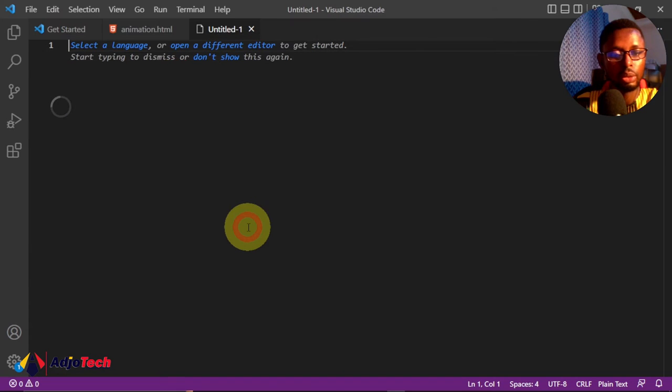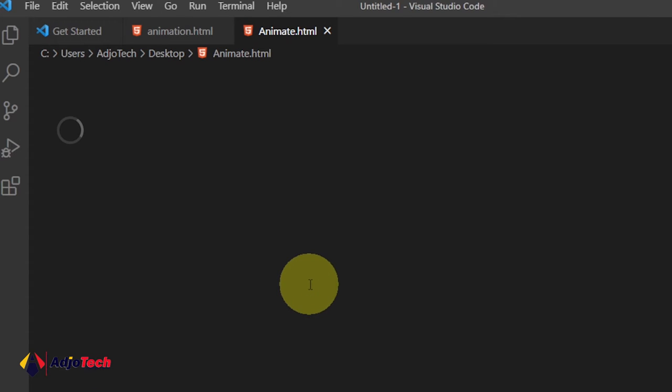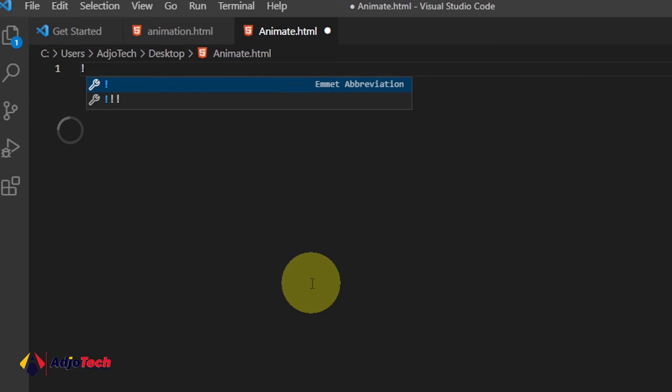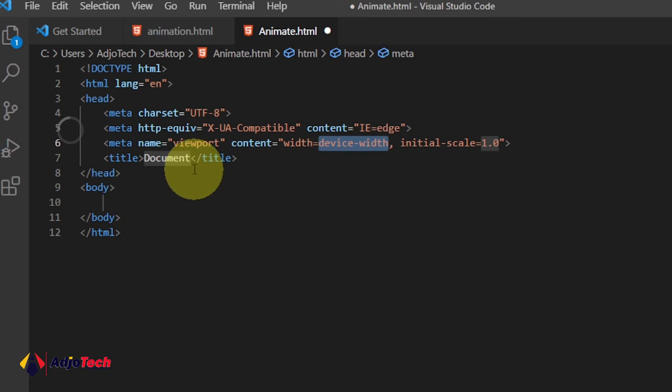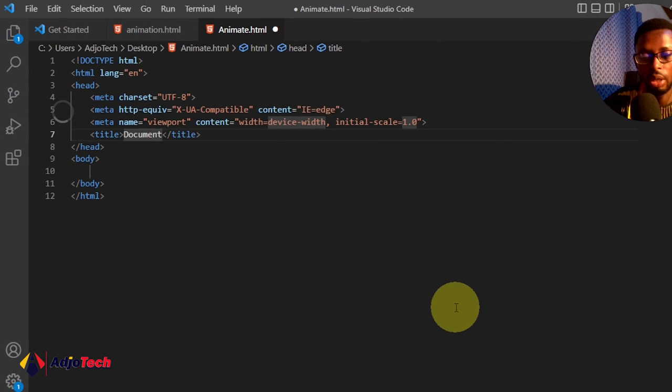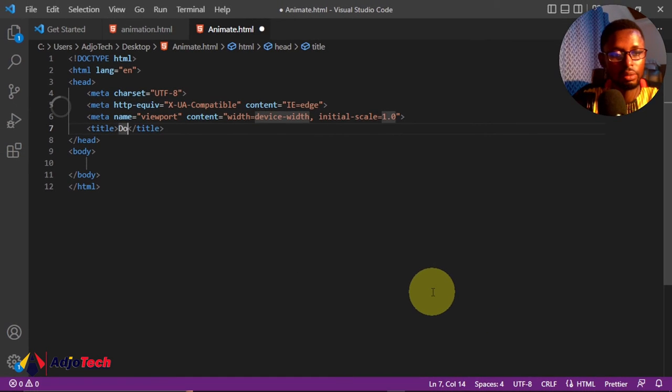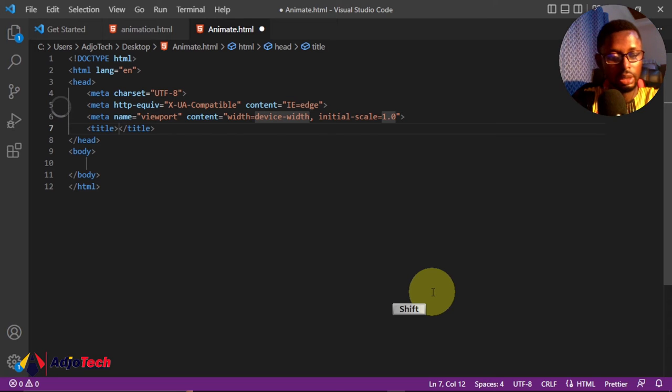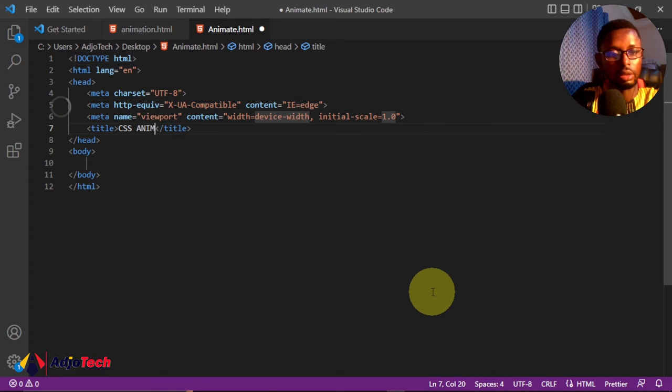Now we have this. To generate our HTML template, you can press Shift and the exclamation sign, which is on the one, and hit the Tab key in order to generate this. I'll just go ahead and give this a title. Let me call it 'CSS Animation'.